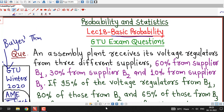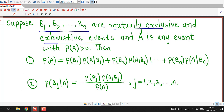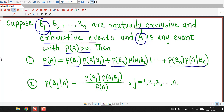Before going for this problem, we just recall what is Bayes' theorem. Suppose I have N mutually exclusive and exhaustive events denoted by B1, B2, up to Bn. And suppose A is any other event whose probability is positive. Then probability of A is given by: probability of B1 times conditional probability of A given B1, plus probability of B2 times conditional probability of A given B2, and so on. The last term is probability of Bn times probability of A given Bn. This formula is known as the total probability law.